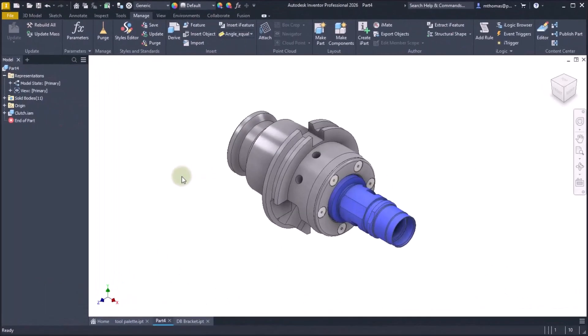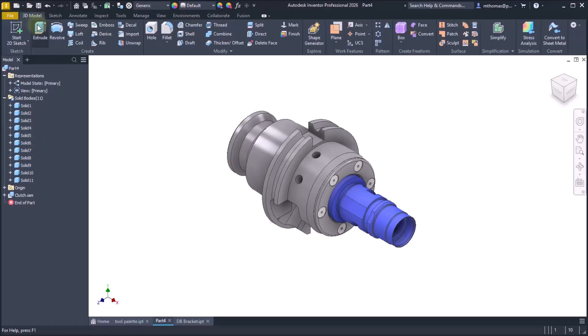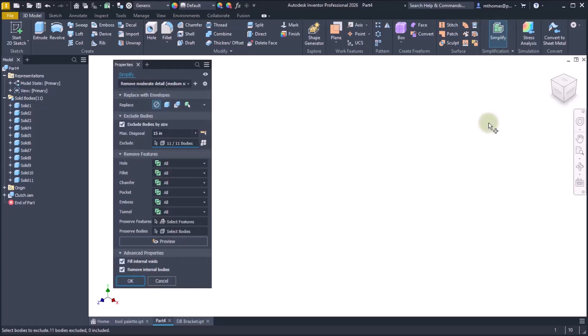I have a part here, it's a multi-solid part. So notice that there's multiple solids contained within it. What I'd like to do is I'd like to simplify it. So what's new is that within the part environment the simplify command is now available and it works very similar to how the assembly simplify works, it's just that it's driven by features and bodies.